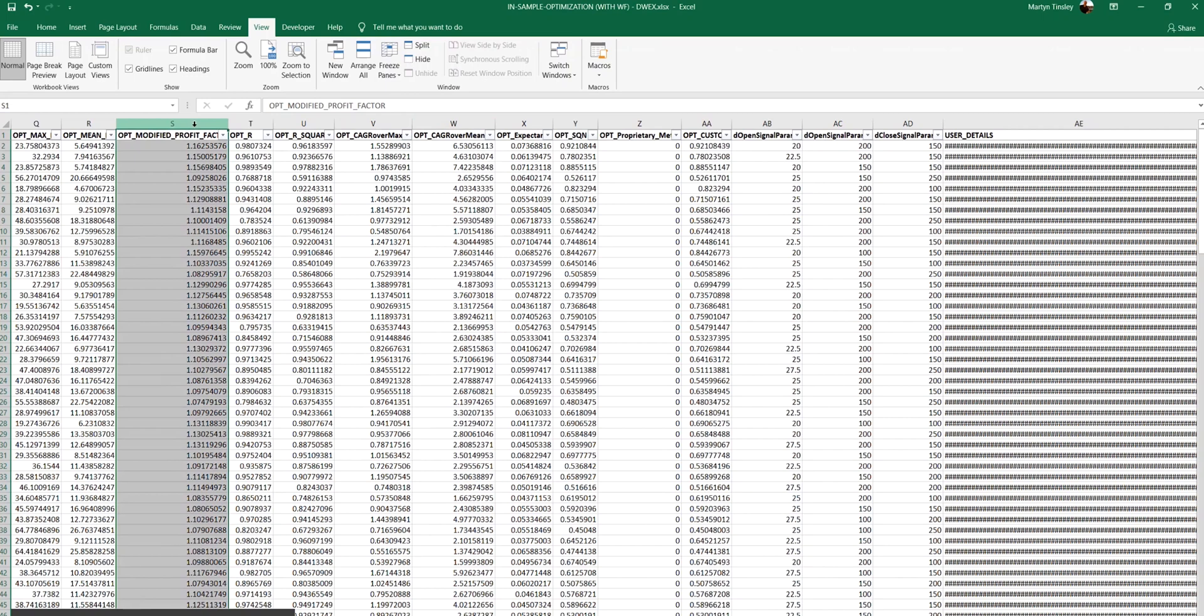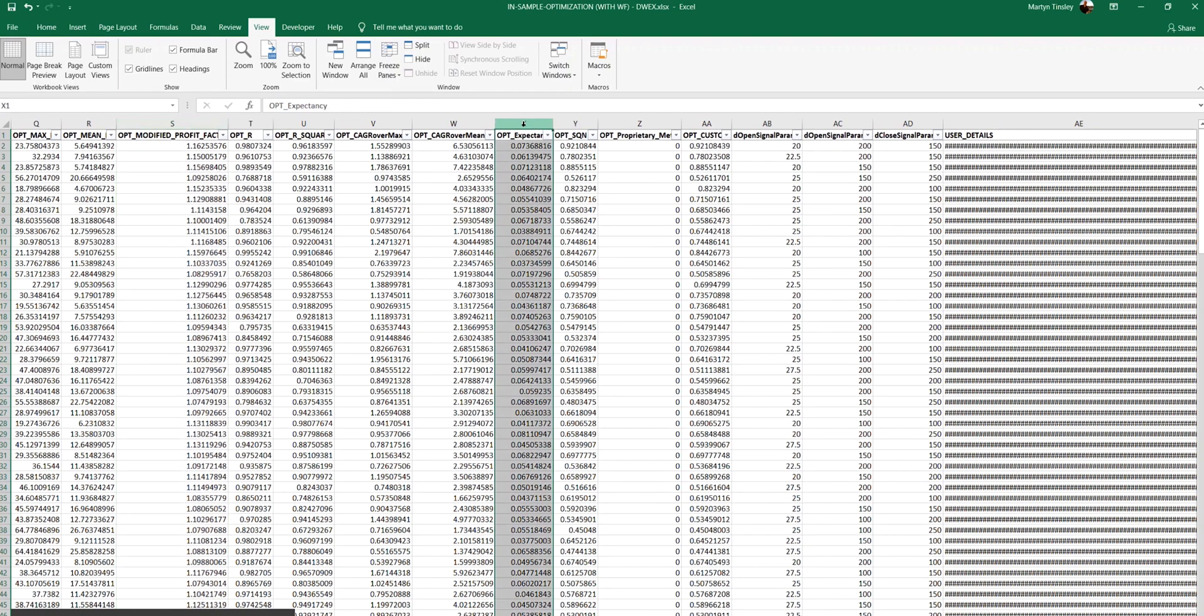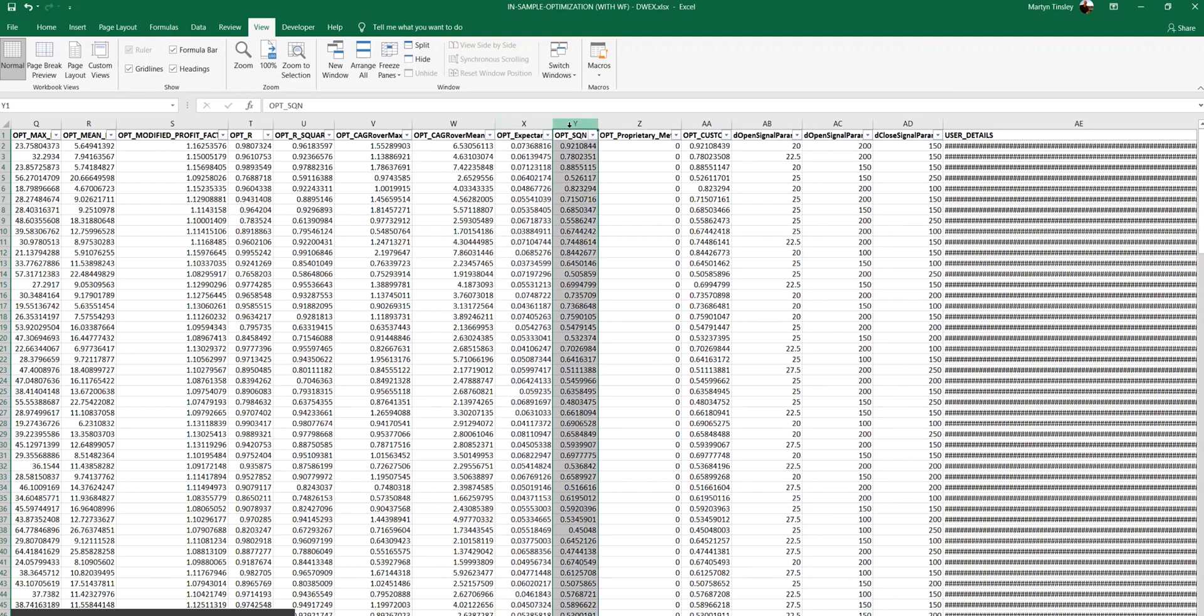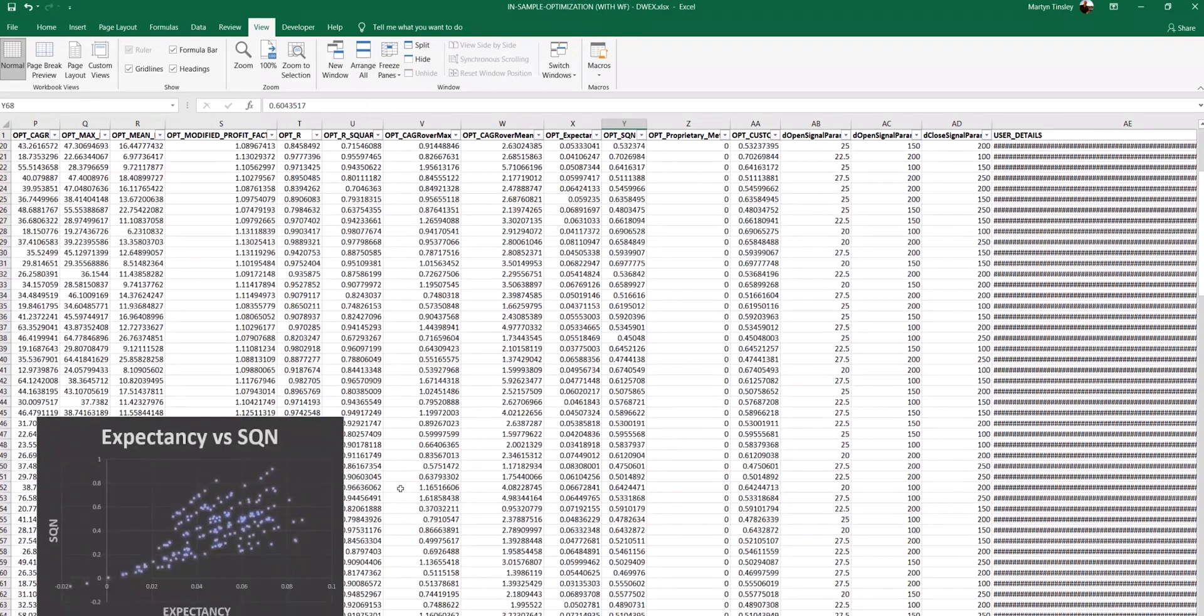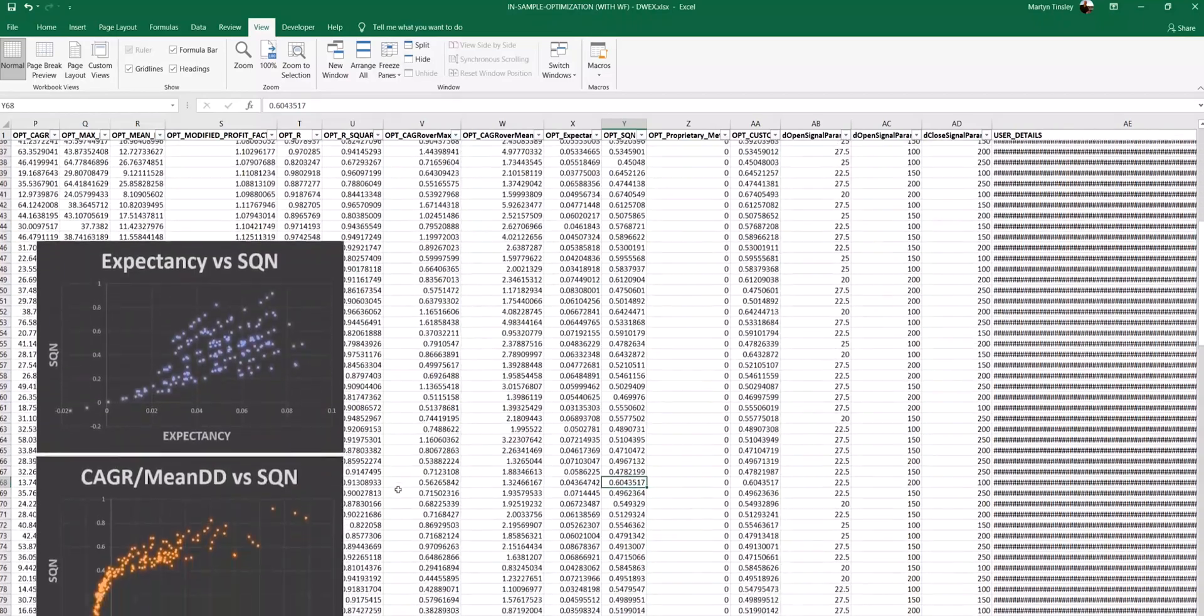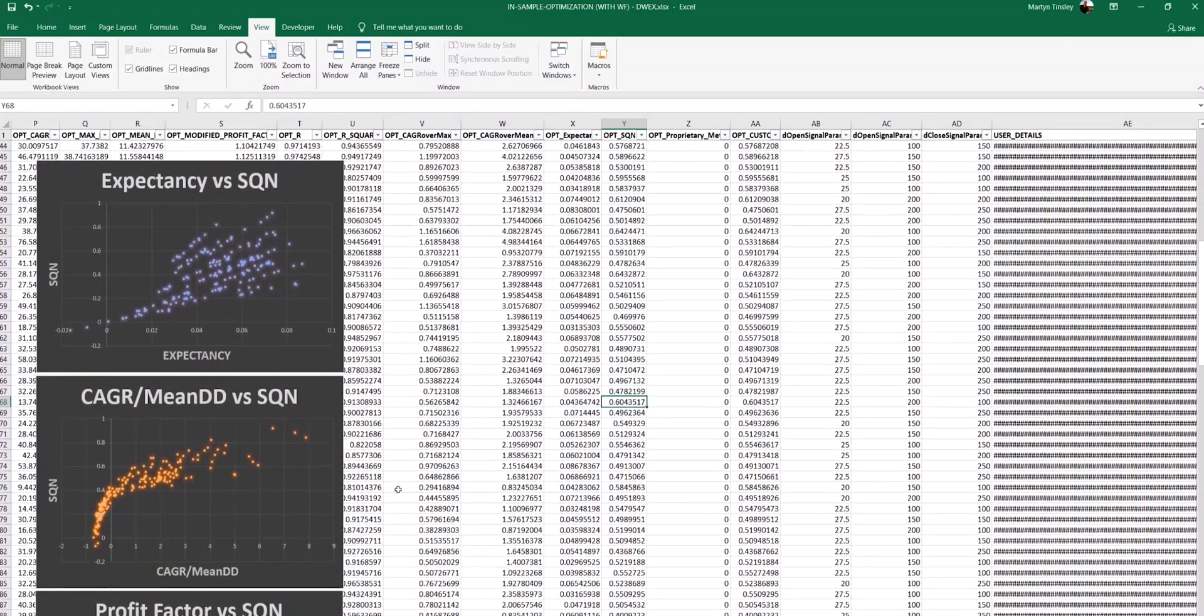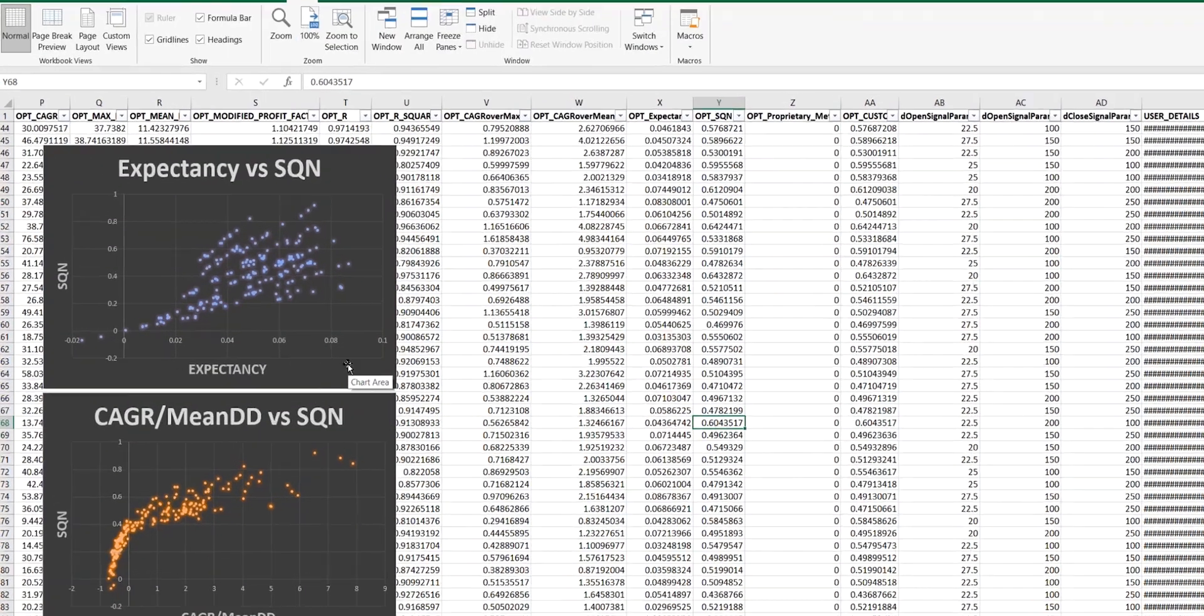But also here I've outputted the expectancy of each of those parameter combinations and also the system quality number. But before we look at how good each of these are at selecting the optimal parameters, there's some other metrics that I think it's worthwhile looking at.